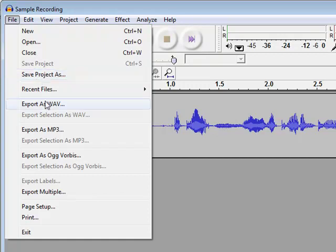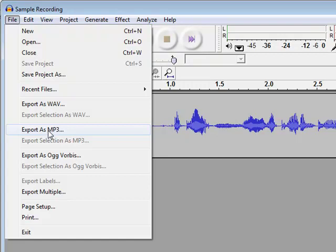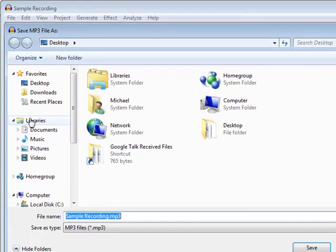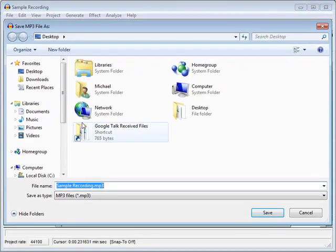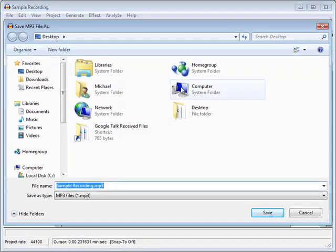But for actually exporting a file and saving it as an MP3, you would want to go to Export as MP3. And when you click on that it's just going to ask you where you want to save it. In this case I'm just going to save it on my desktop.